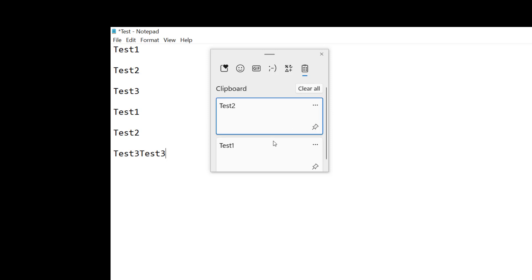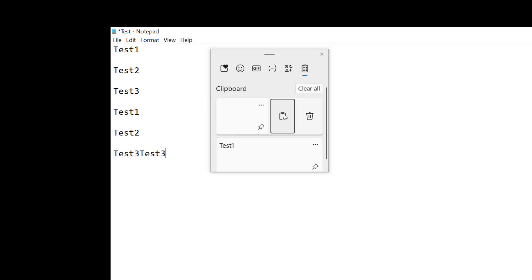I can also click those three dots and I can choose paste as text. Now the reason this is here is because if you have some fancy type of font, say in Microsoft Word, but you just want it to show up as plain old text, then you can use this option.